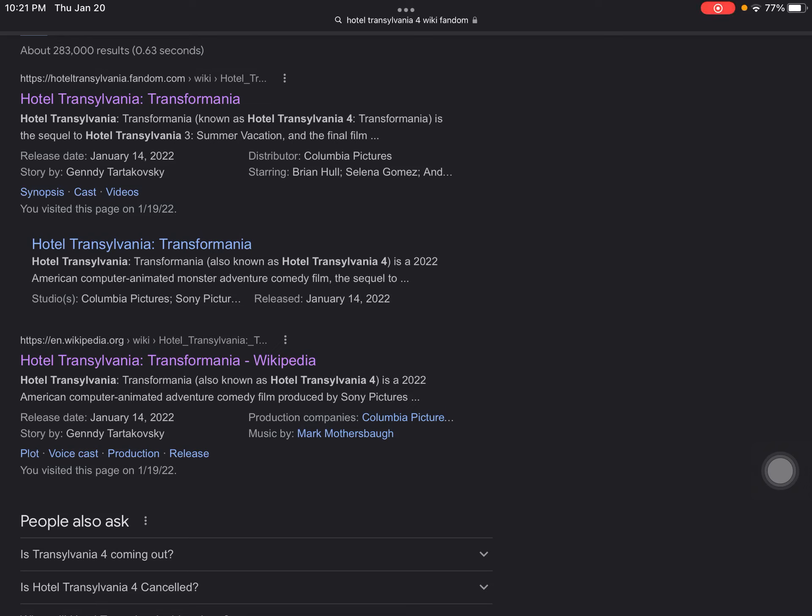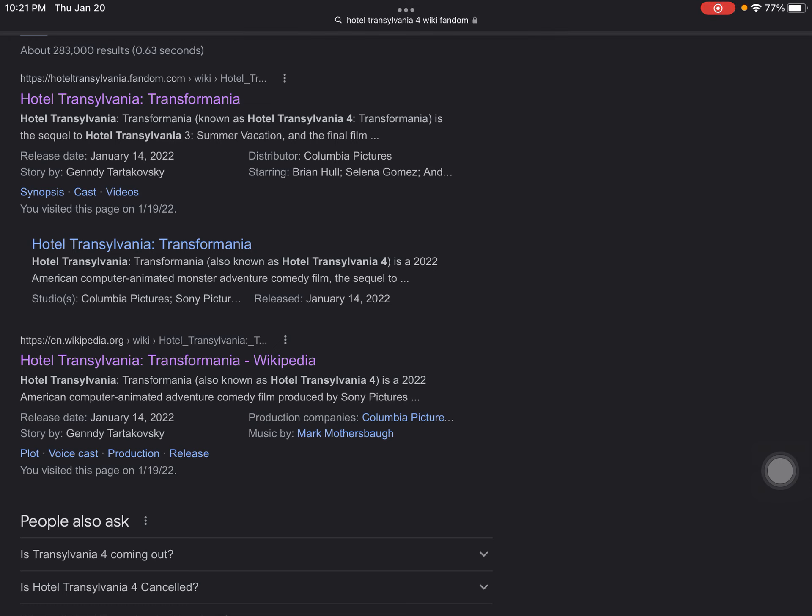Alright guys, I've actually found this website that confirms Hotel Transylvania 4 will actually be the last film of the franchise. Hotel Transylvania, also known as Transformania, is an upcoming American computer film. Although it has been released already last Friday, it is the final installment of the Hotel Transylvania franchise, which is the sequel to Summer Vacation in 2018.